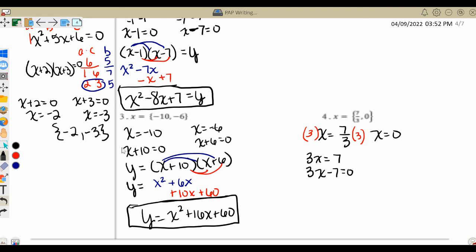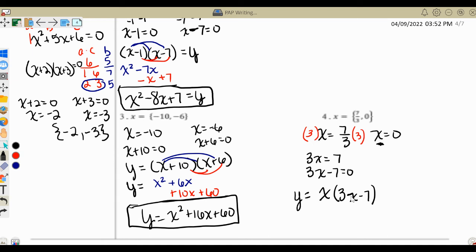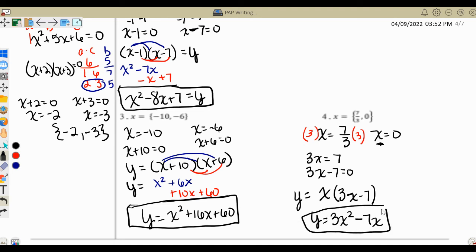Instead of two binomial factors, we have one binomial factor and one monomial factor on the outside. So x goes to the outside, and 3x minus 7 goes inside parentheses — y equals x times (3x minus 7). Distributing: x times 3x gives 3x squared, and x times negative 7 gives negative 7x. So our equation is y equals 3x squared minus 7x.